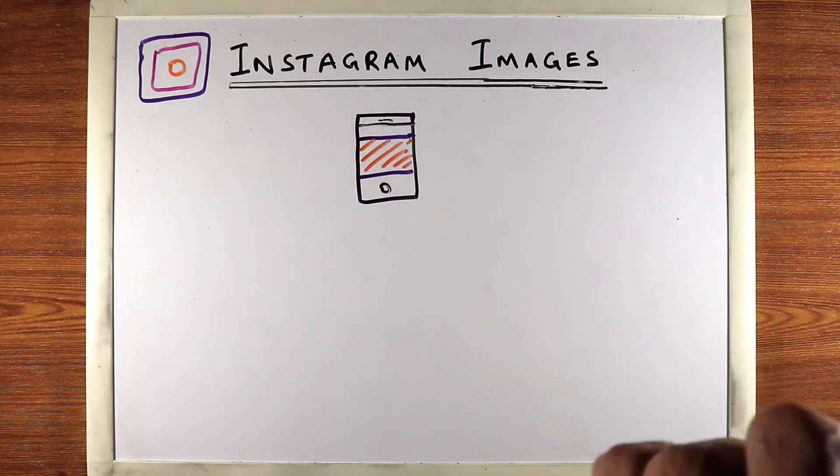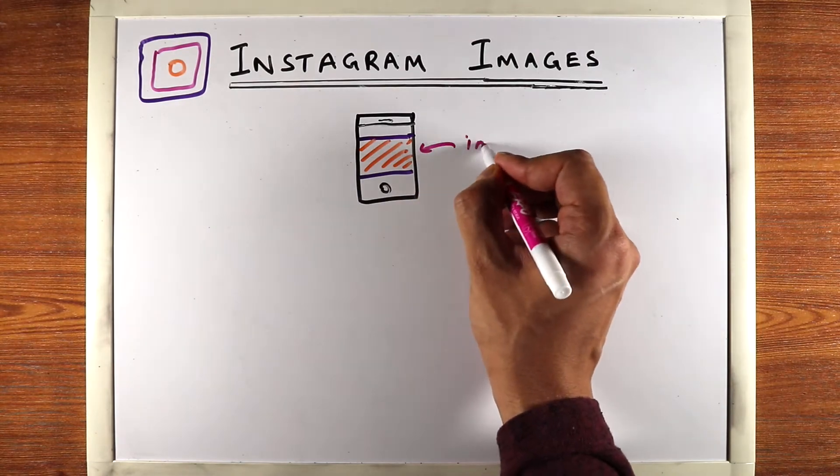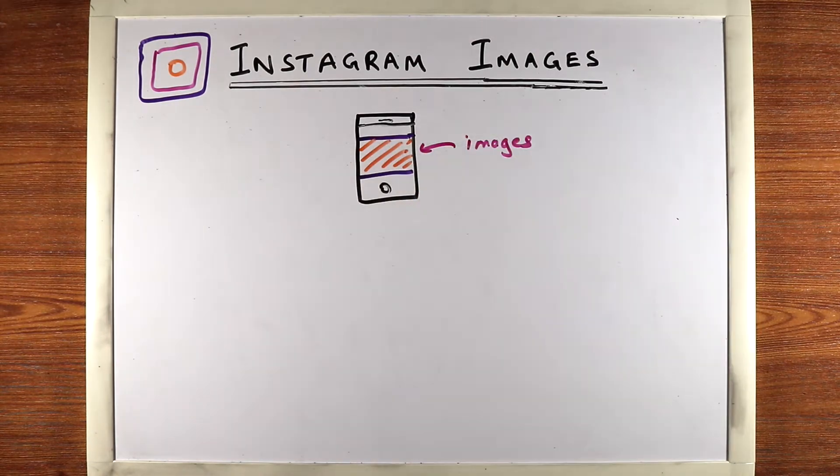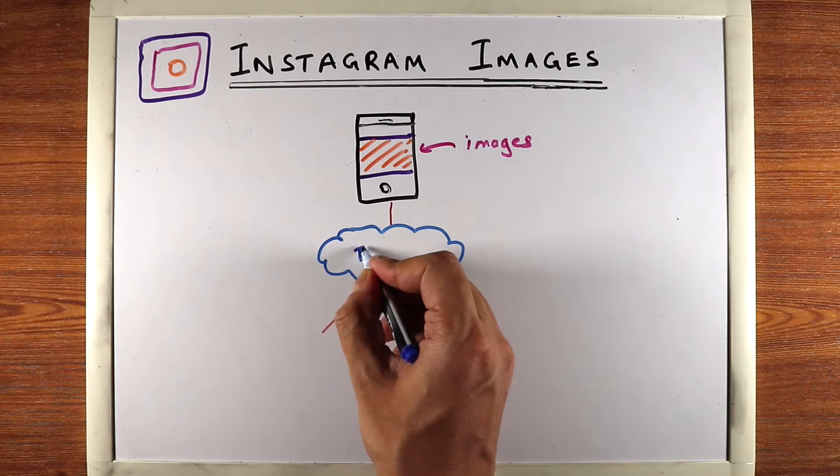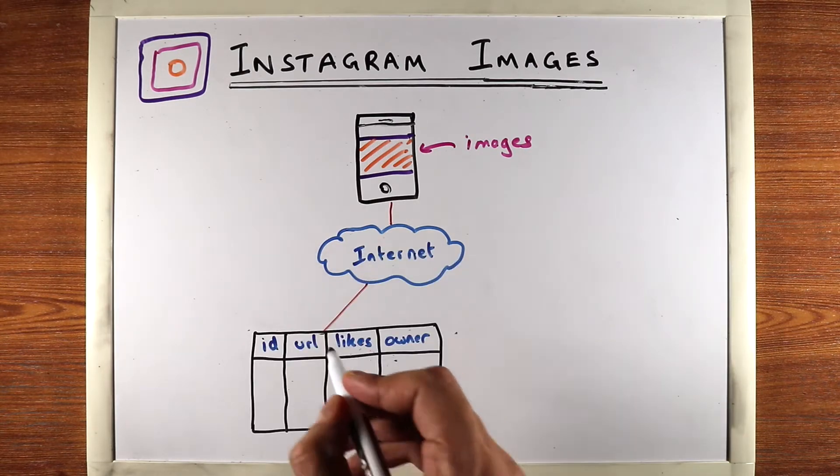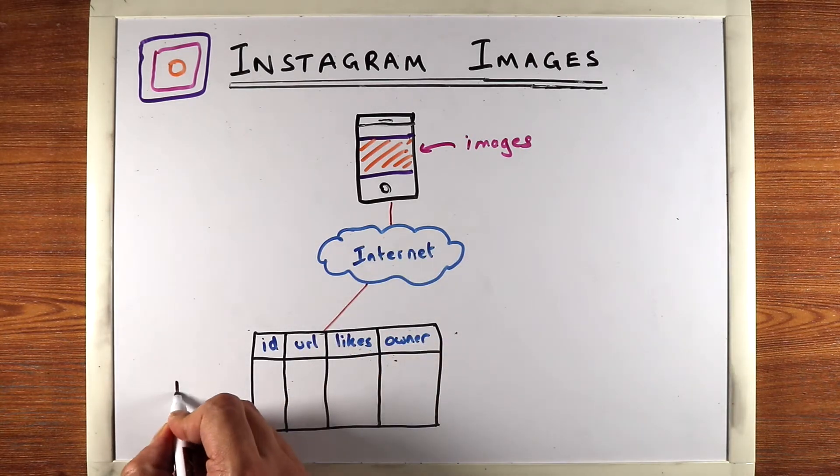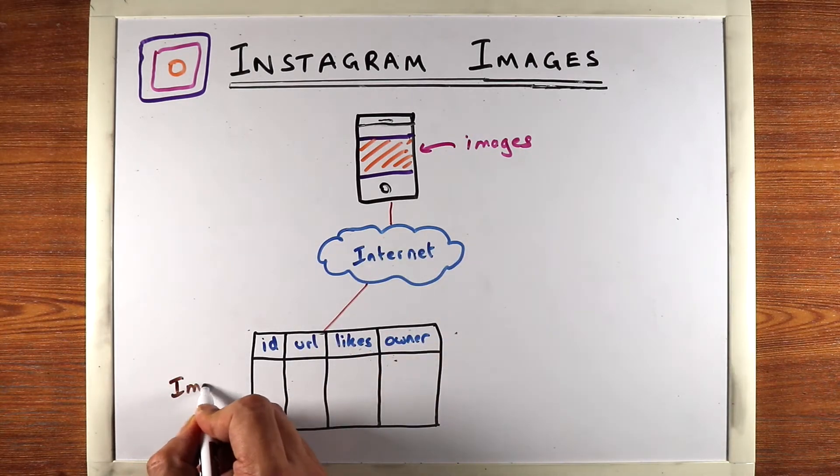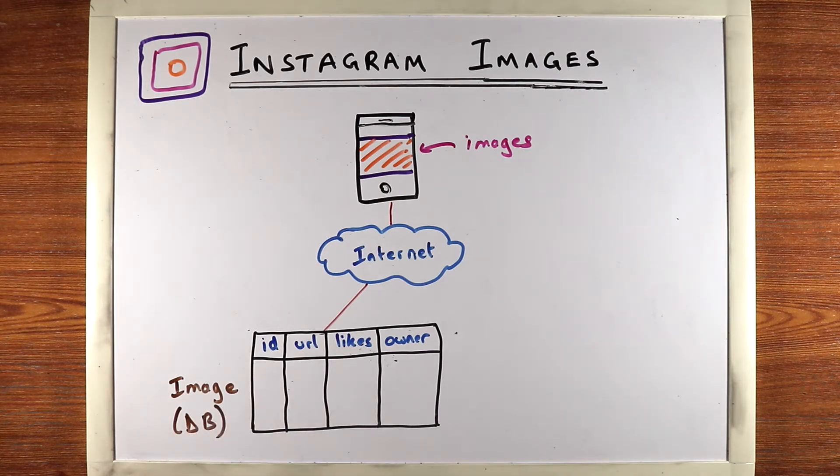So let's say you have a mobile app and it serves images. Let's look at where these images are stored and how they're served. This is the internet and then let's say in your back end you have an image table.